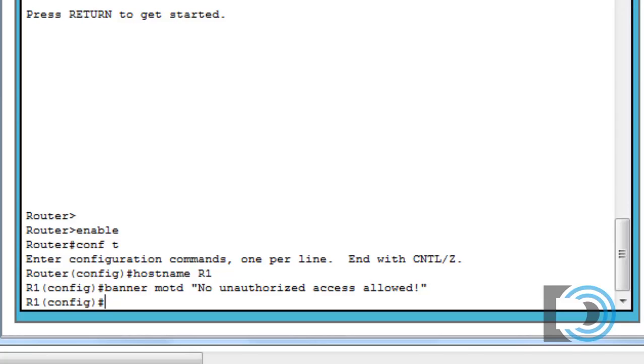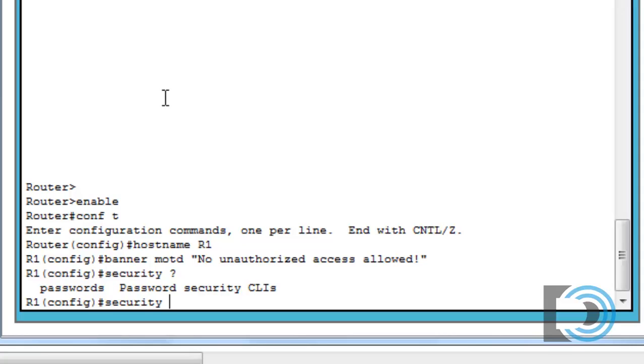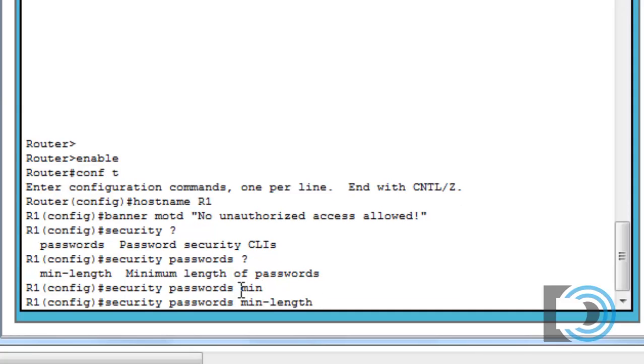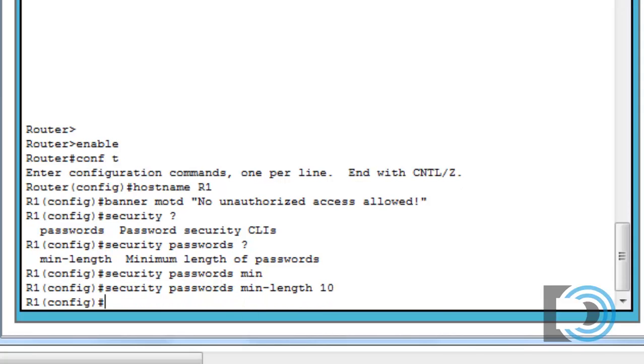Now we can go in and see what else we need to do. Number two, it says R1 minimum password length of 10 characters. So we'll go security, I'll put a space and a question mark. You can see passwords is the next command. So security passwords, I'll put a space and a question mark, and then the minimum length. So we'll say min tab, min-length, and then the number, which is going to be 10. So that's the complete command right there, security passwords min-length 10. So now our passwords will have to at least be 10 characters long.